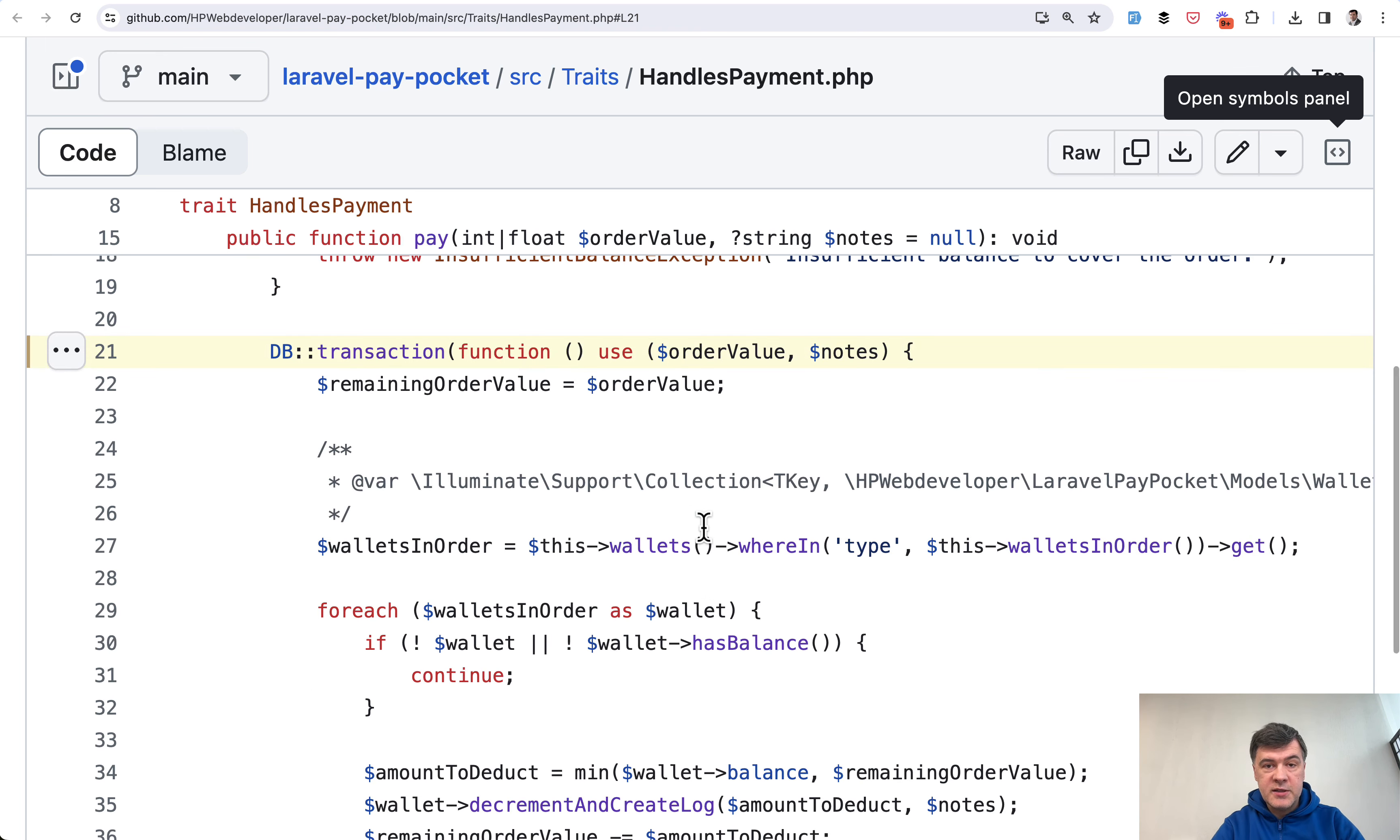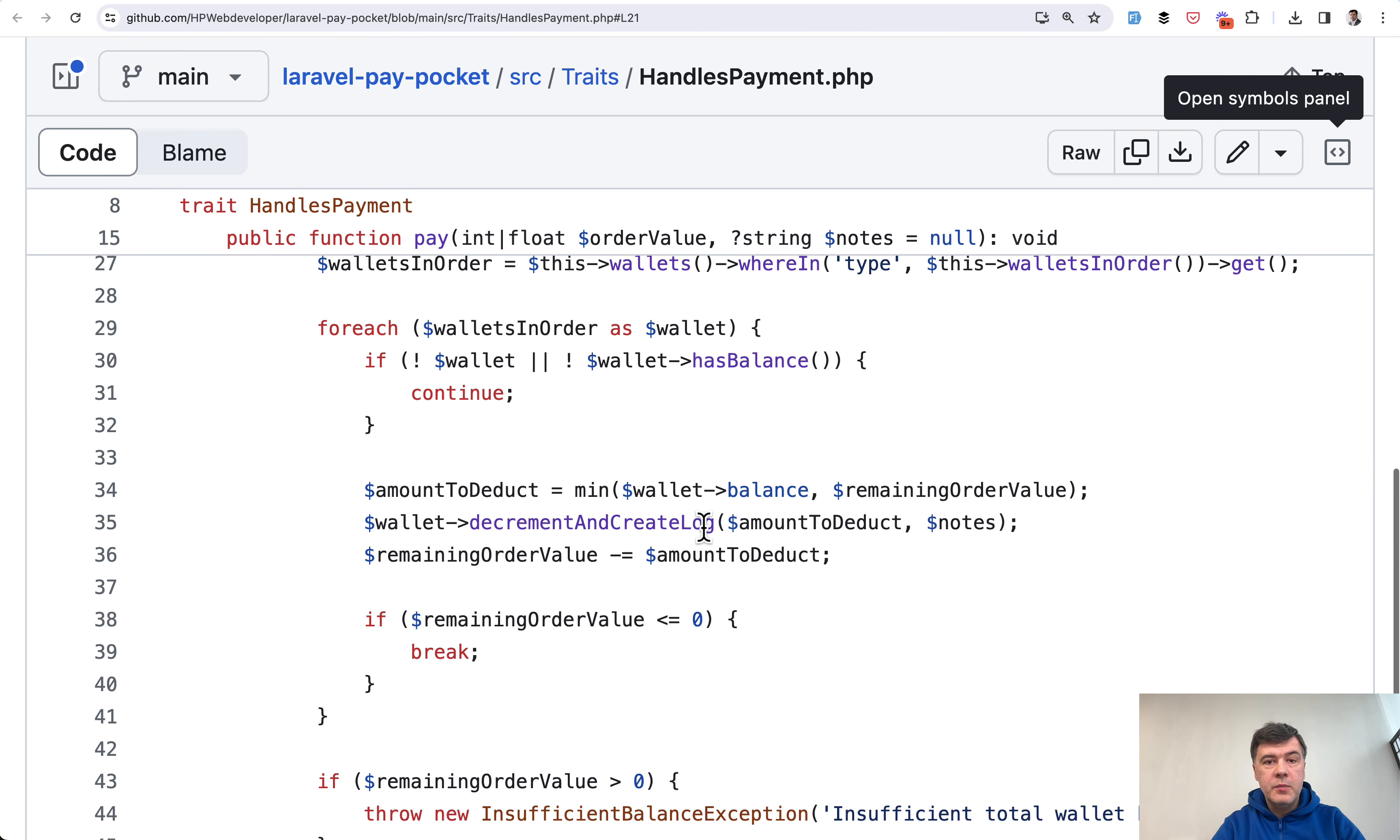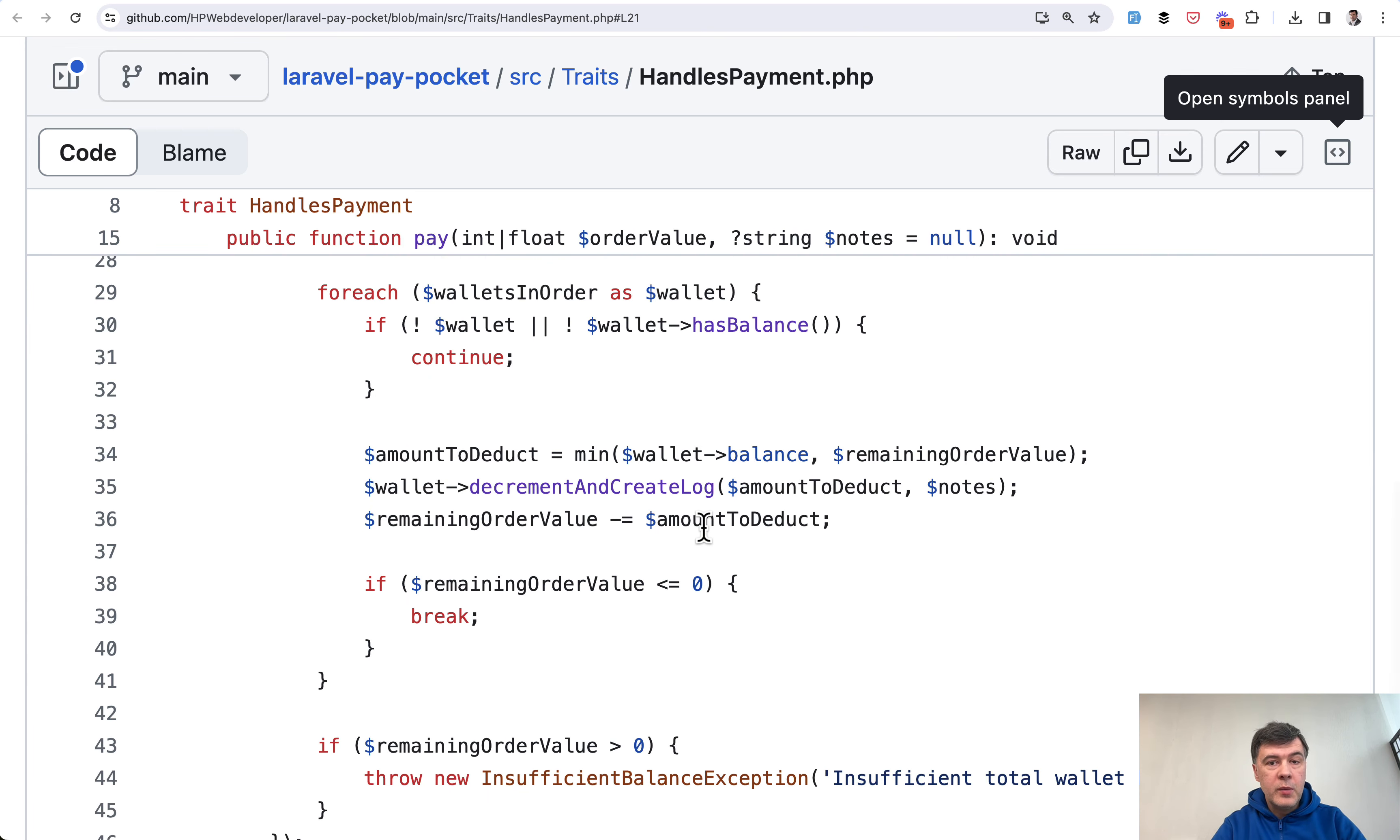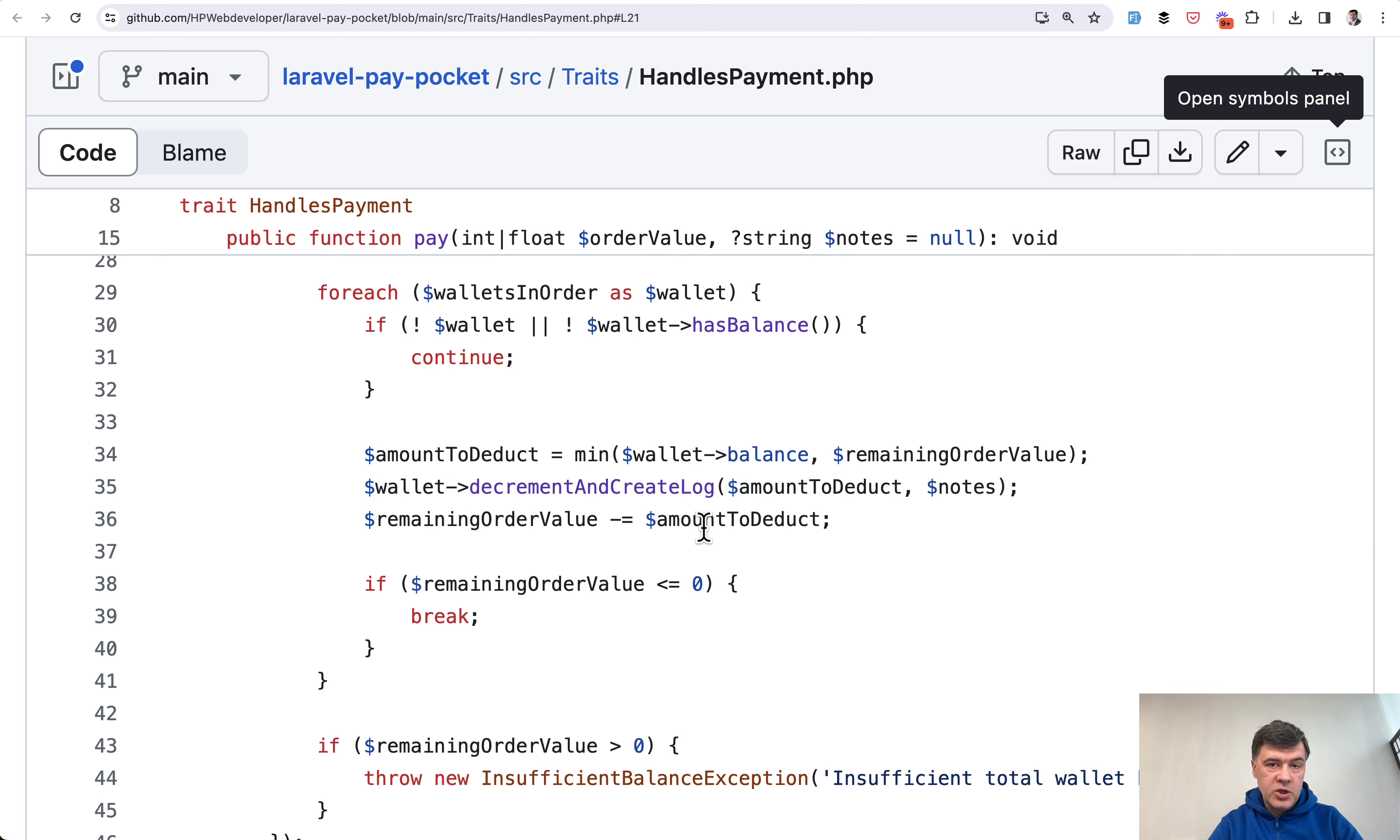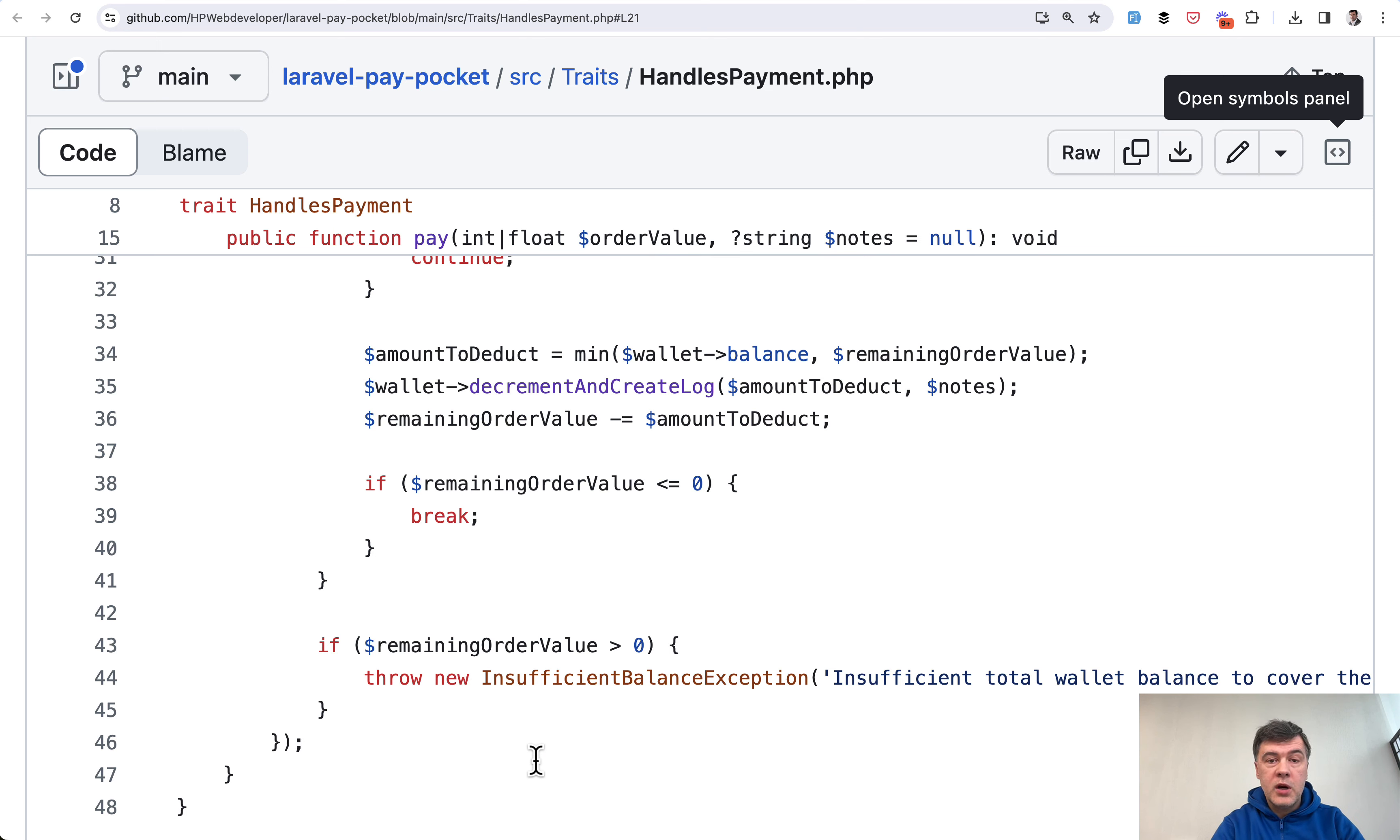So in this case also database transaction is a must because if something happens with any of the wallet balance no matter the reason, everything will be rolled back and the operation will be considered as failed with an exception. And then in your controller, in your model, or whatever you use to call this method, you will handle that and show an error for the user.